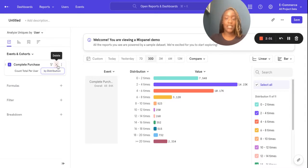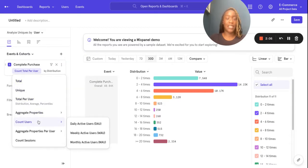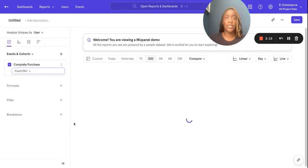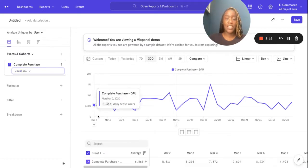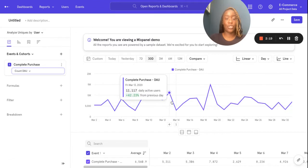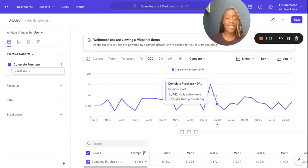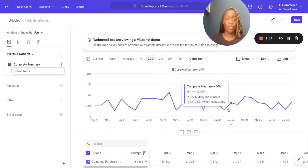So we've looked at uniques, we've looked at totals. What I'm going to do now is pop down to count users. This will show me the frequency of my shoppers. And with this — with daily, weekly, and monthly active users — you can see how your customers are engaging with your platform.